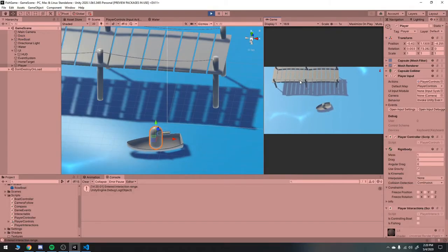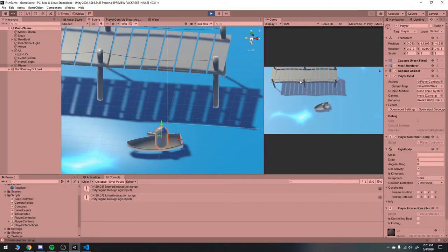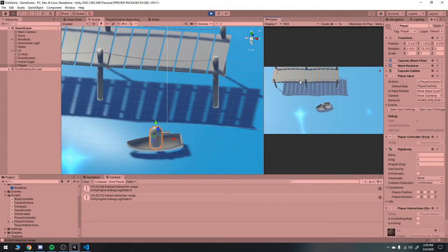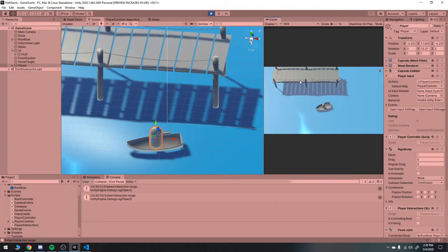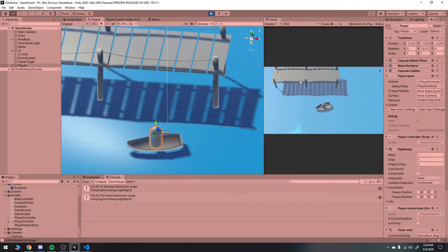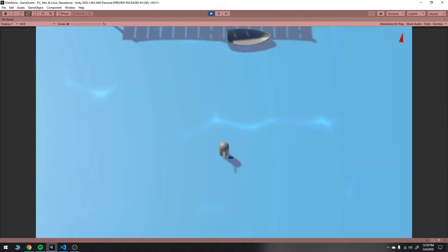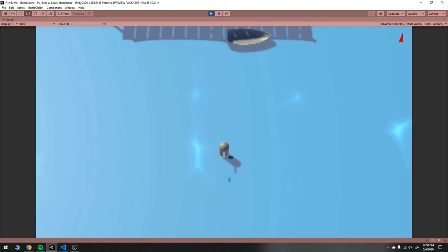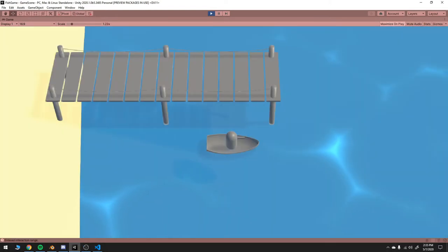I also made it so the player snaps to the same position on the boat every time they take control of it. That way I know the model's always centered. The fish were the last addition I made, but before I get into how I did that, I want to talk about my idea for a fish finder as a tool.